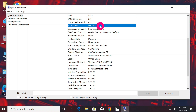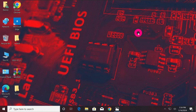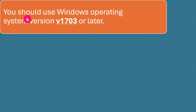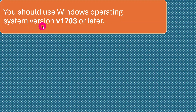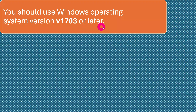So it means that your computer is in legacy mode and we are going to convert it from legacy mode to UEFI mode. Before you convert, you need to make sure that the following requirements are met by your computer. The first requirement is that your Windows operating system should be version 1703 or later.